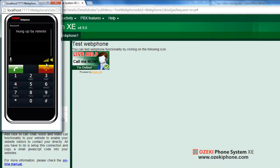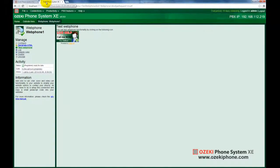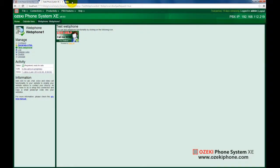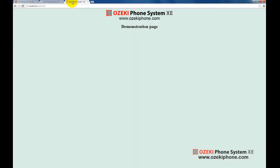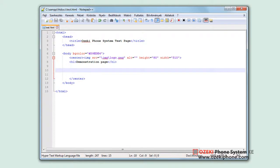Now you are ready to try out your web phone on your real website. To demonstrate this process, I created a very simple web page. Its HTML code can be seen here.